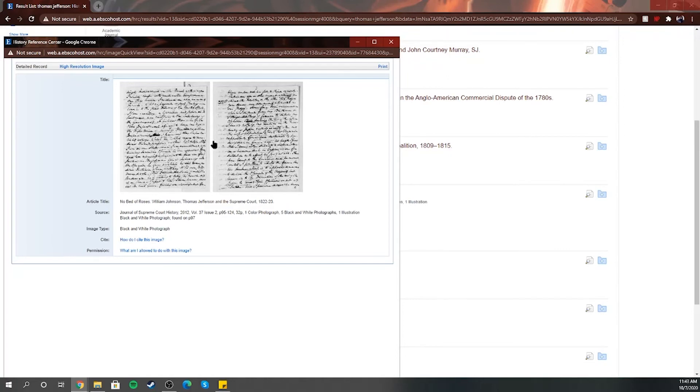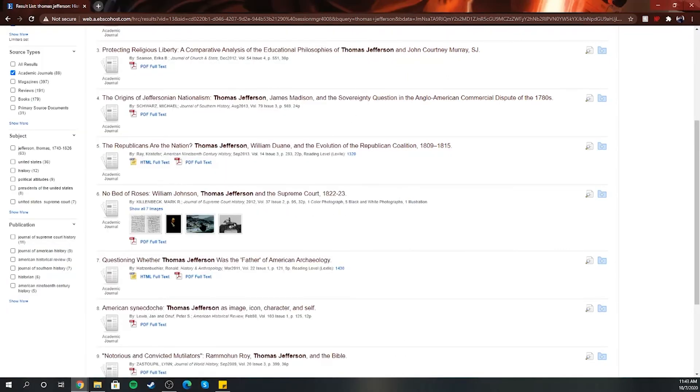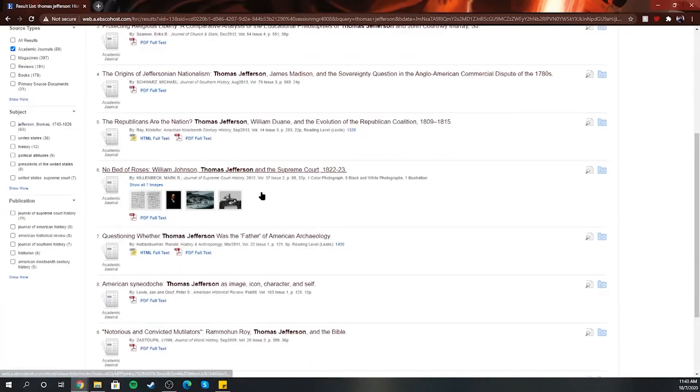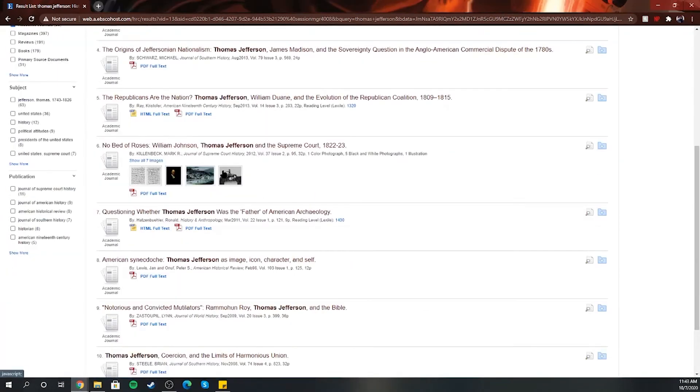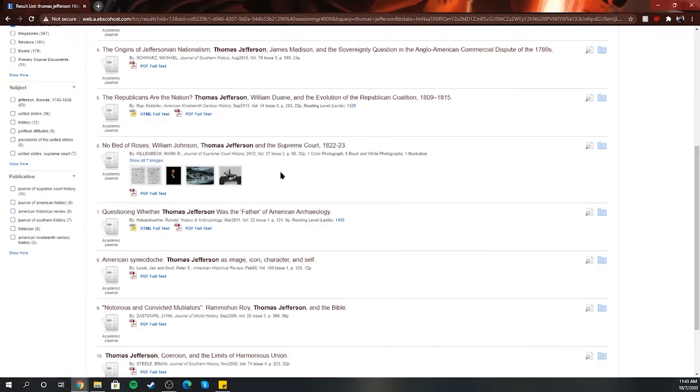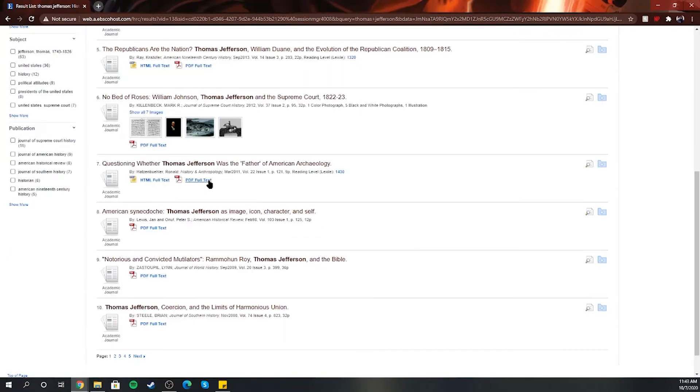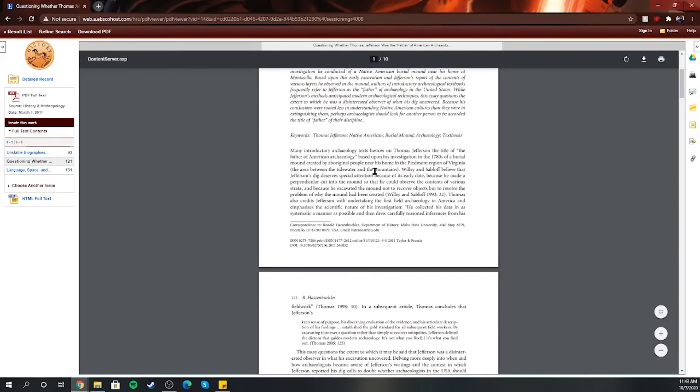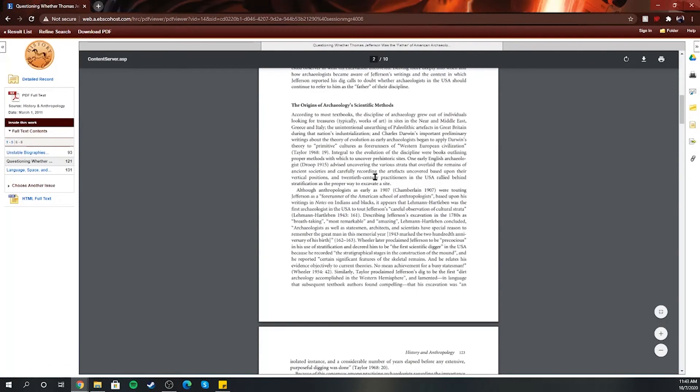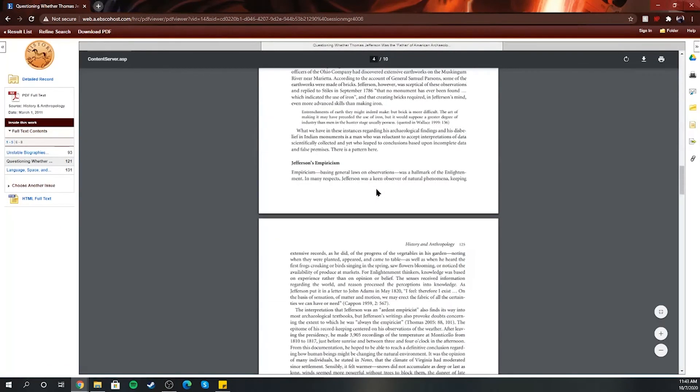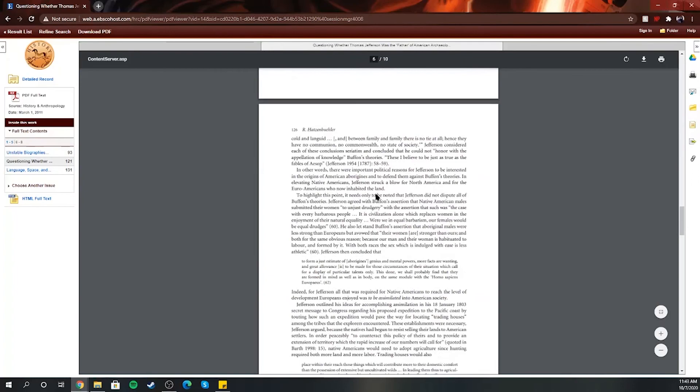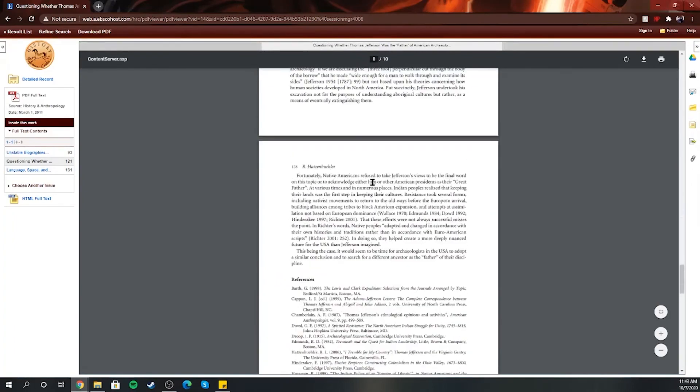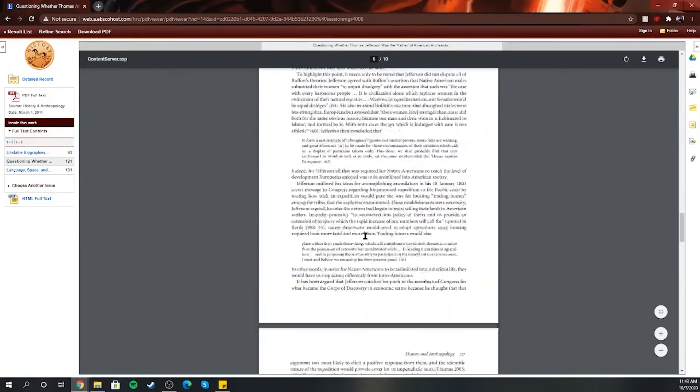Thomas Jefferson, the Supreme Court. So you can find a lot of cool information here. Little paintings, color photography that they used to have back then, monuments. Like I said, full text, if you click on that, will give you the full text from the book, magazine, journal, or article. But yeah, definitely not too hard to use.